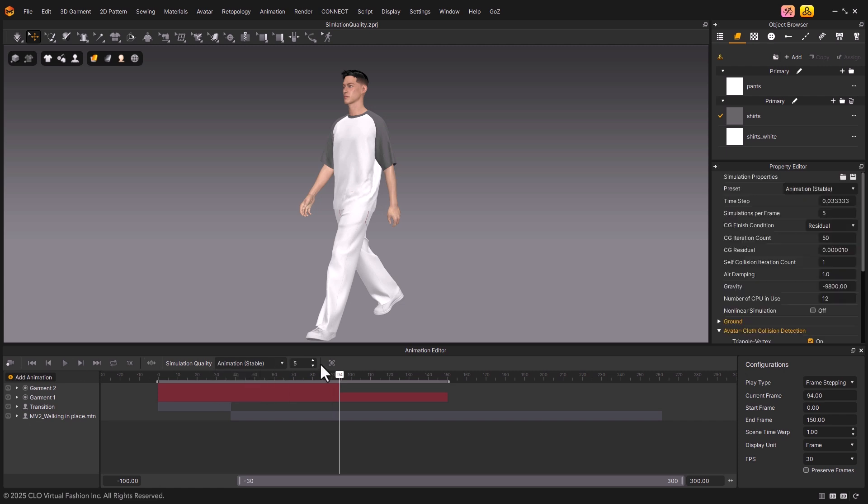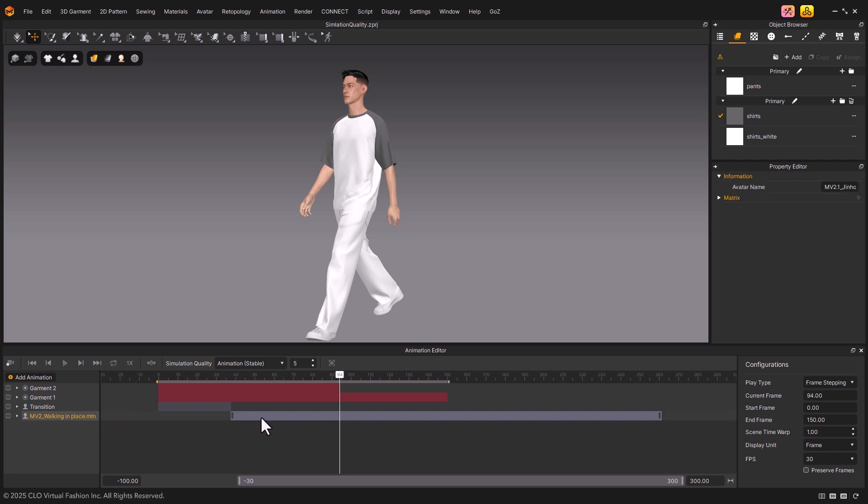Below the toolbar is the Animation Timeline, where you can manage both garment simulation data and animation data. Animation data is displayed in gray, while simulation data appears in red.